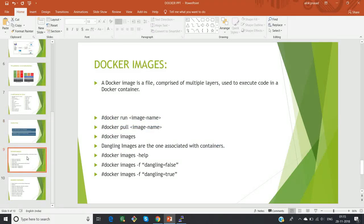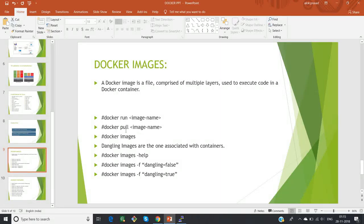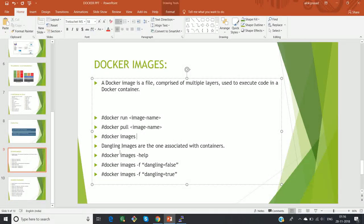The next slide is about Docker images. A Docker image is a file comprised of multiple layers used to execute code in a Docker container. We already know how to run a Docker image, how to pull a Docker image, and how to list Docker images. A dangling image is one which is not associated with any container.